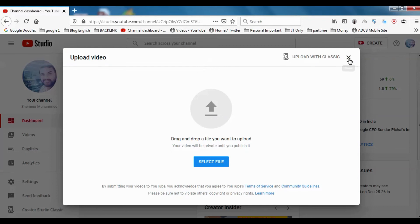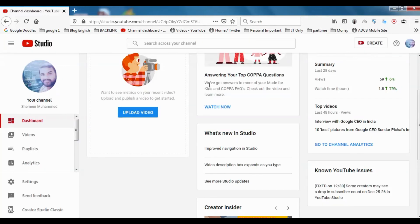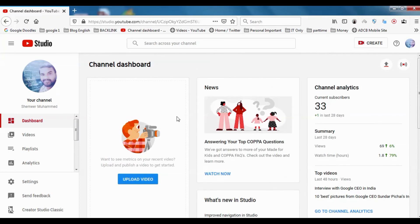At present you have option for uploading with classic, so you should practice with YouTube Studio because classic YouTube will not be there for much longer. You should start practicing using the studio and it has a lot of good features that I have seen while uploading YouTube videos.